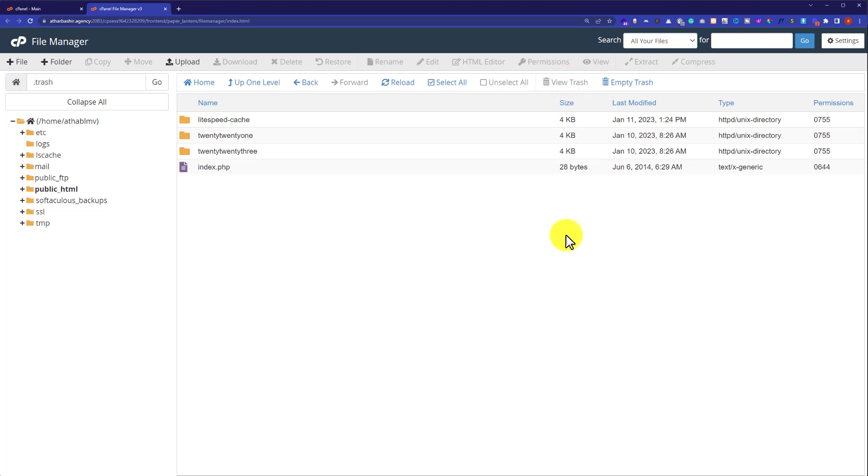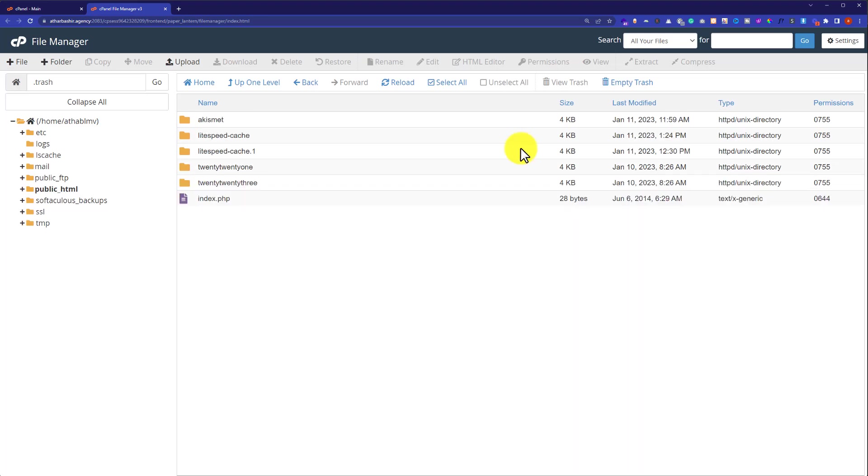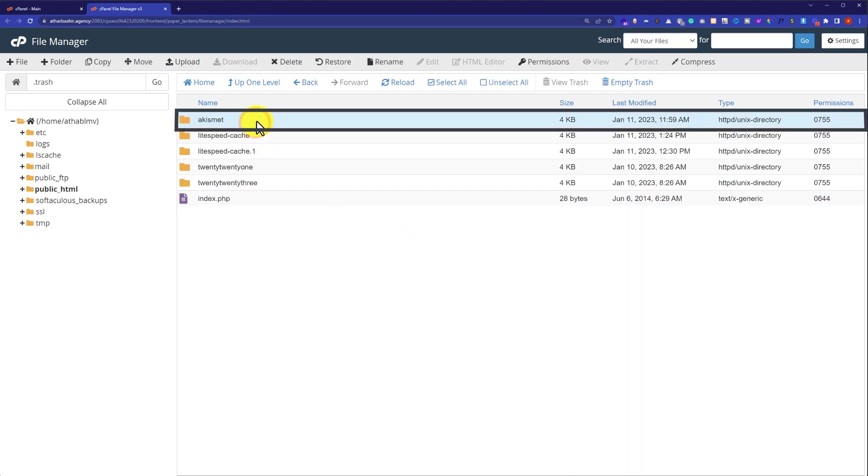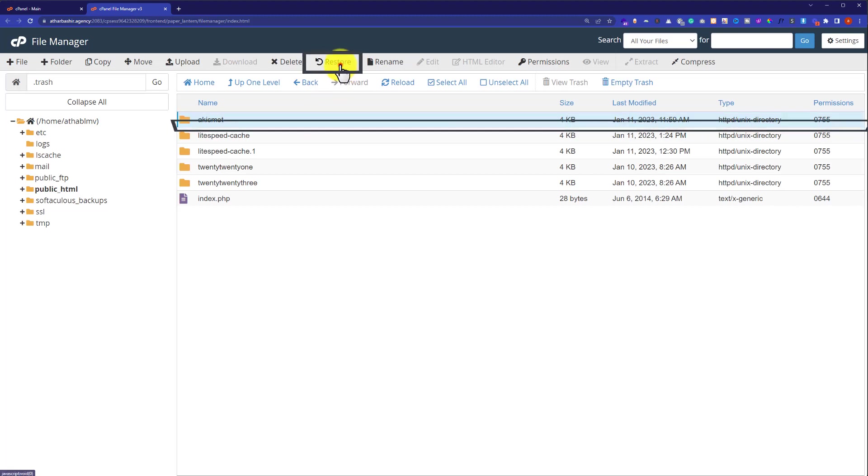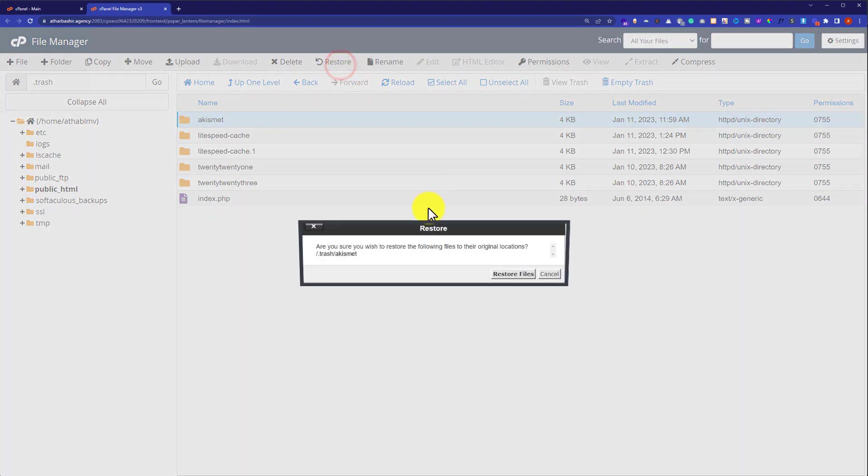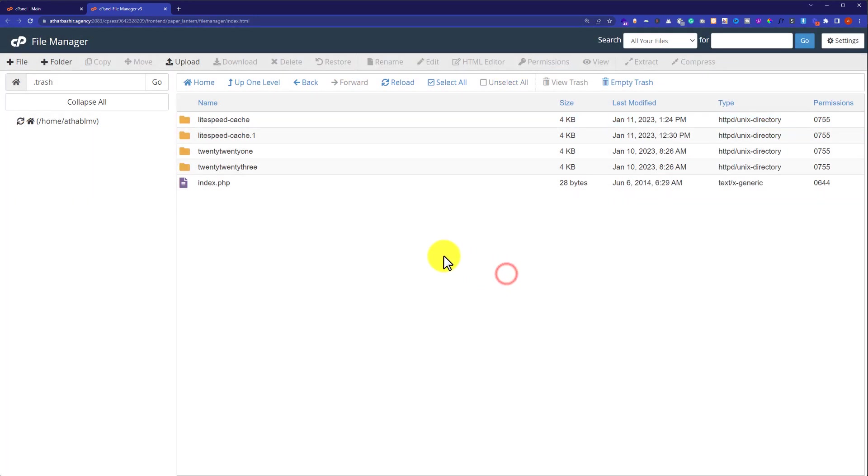So now in order to recover any file, just click on it and then from the top click on restore button. Then again click on restore files and as you can see that our deleted file is now recovered.